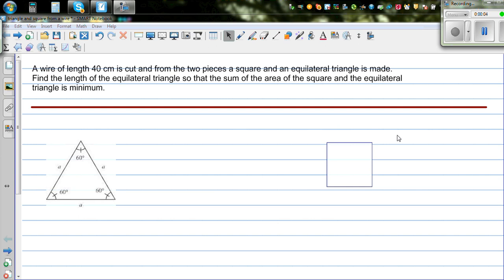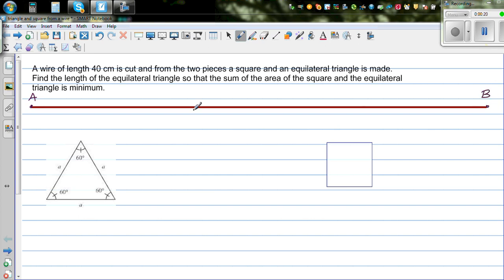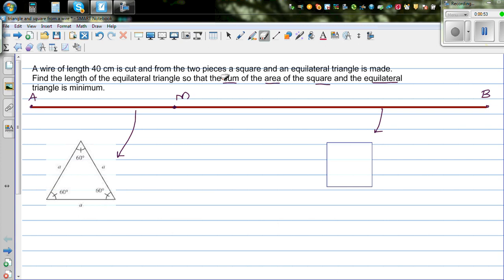A wire of length 40 centimeters is cut, and from the two pieces a square and an equilateral triangle are made. This is a wire of 40 centimeters — call the two ends A and B, total length 40 centimeters. It is cut at a point M. From one piece you make an equilateral triangle and from the other a square. Find the length of the side of the equilateral triangle so that the sum of the areas of the square and the equilateral triangle is minimum.